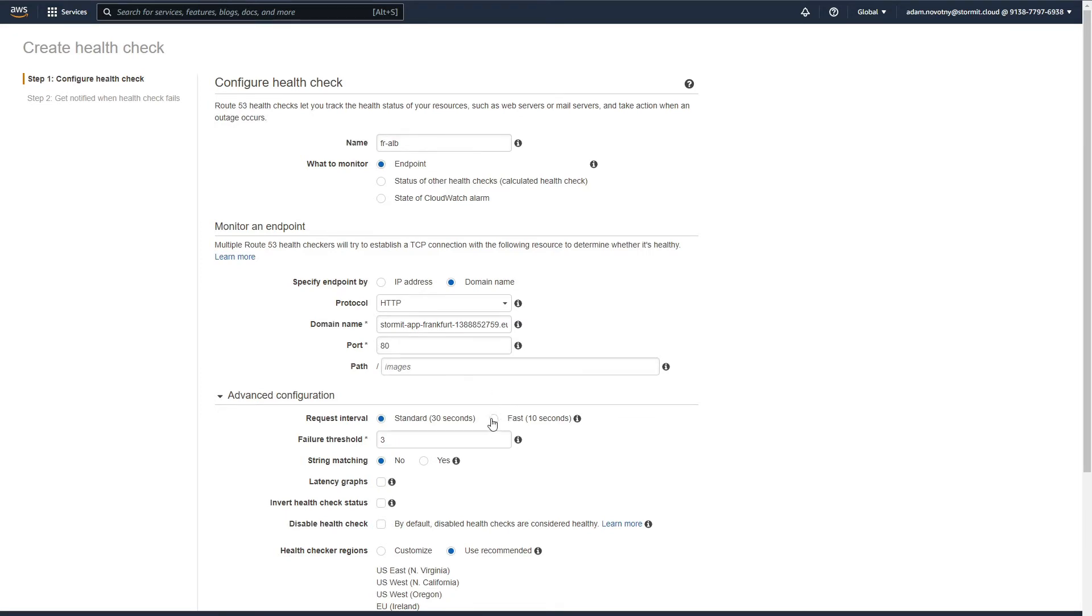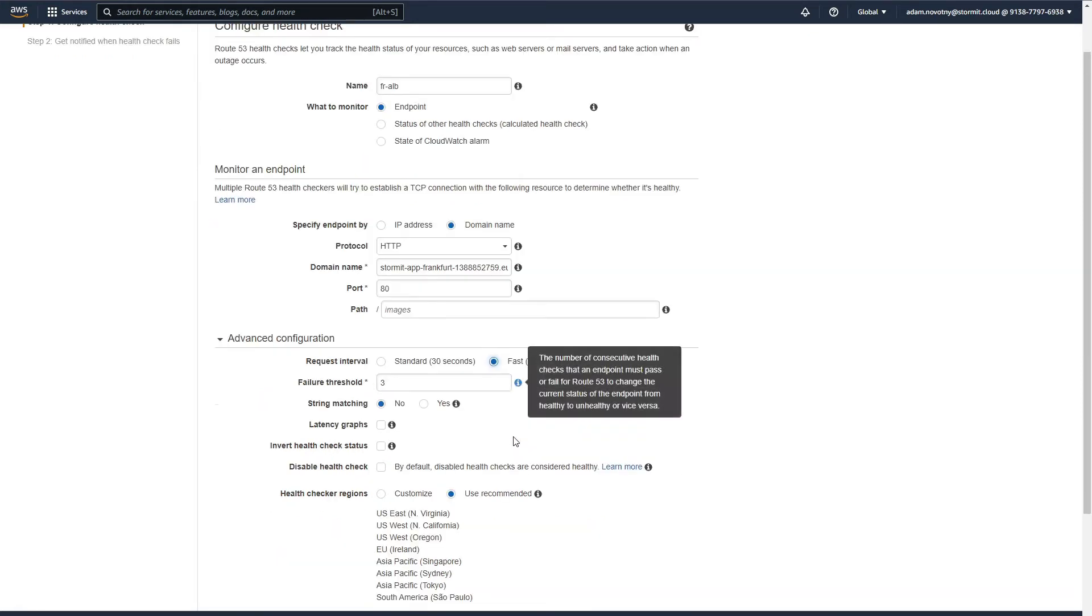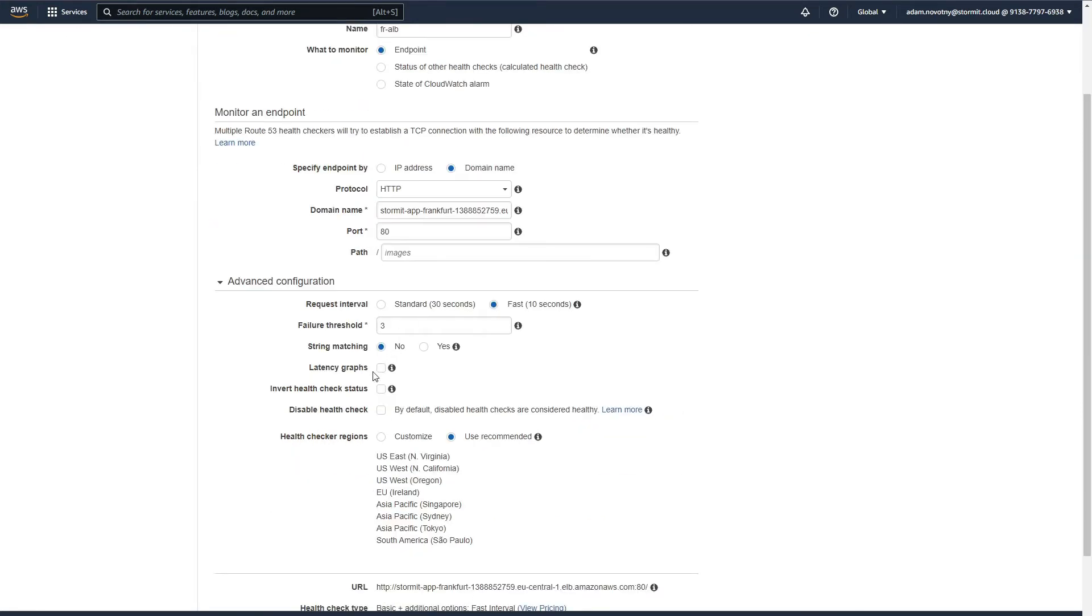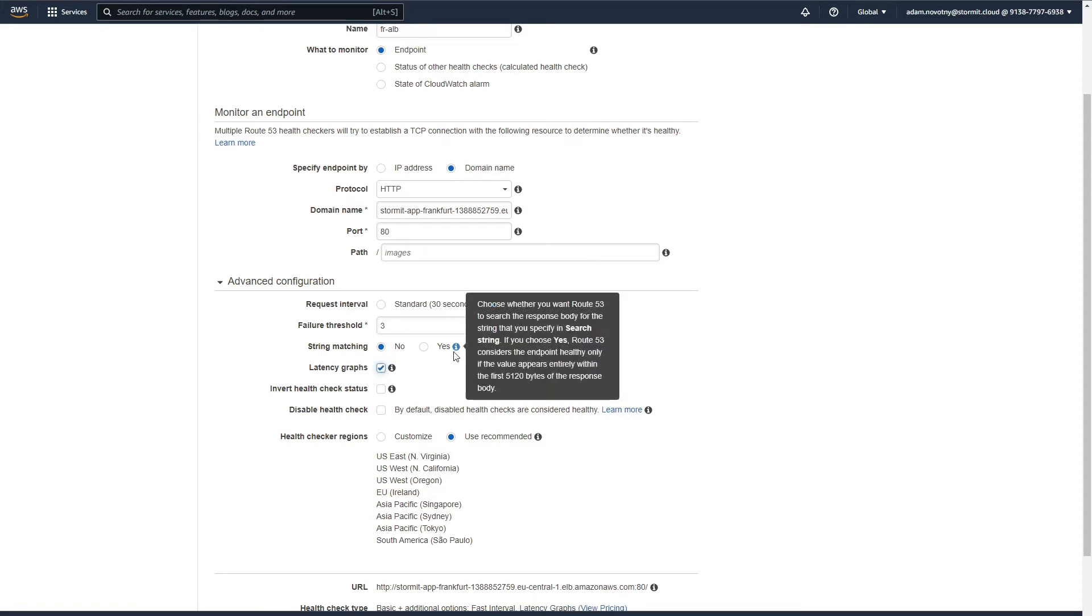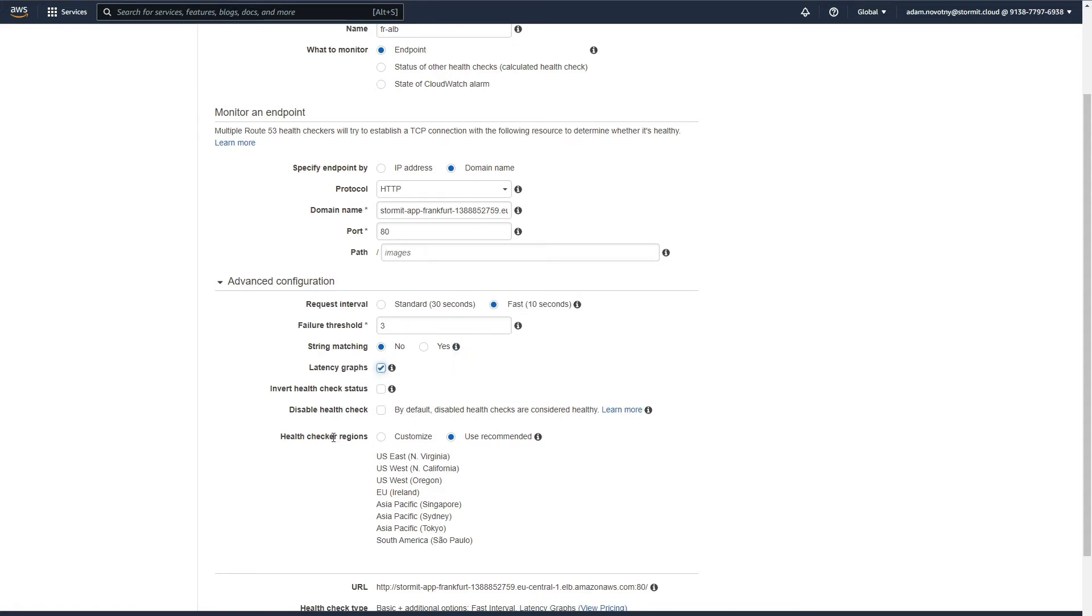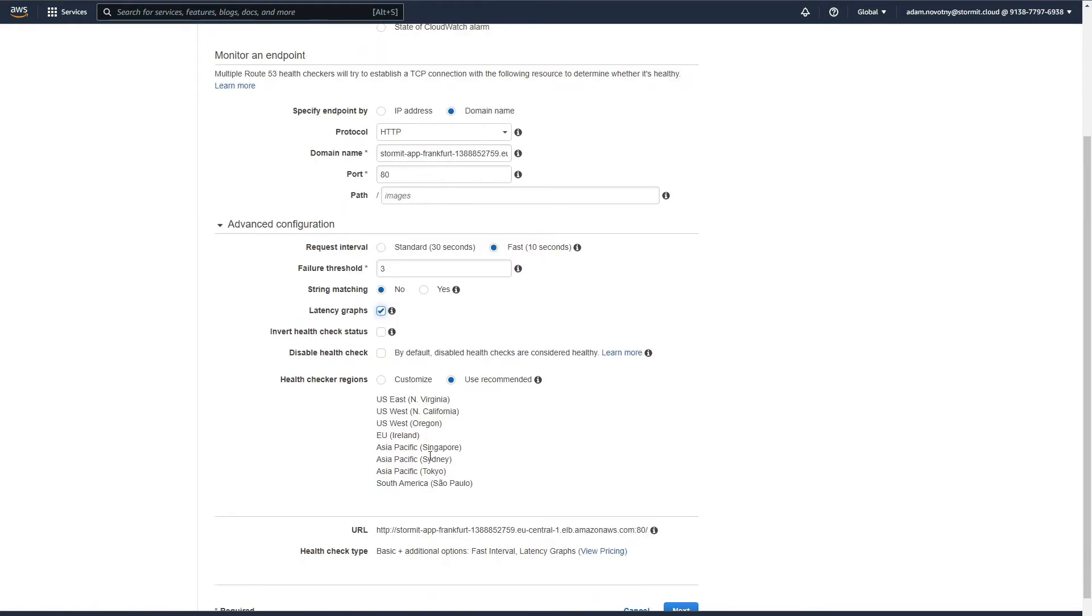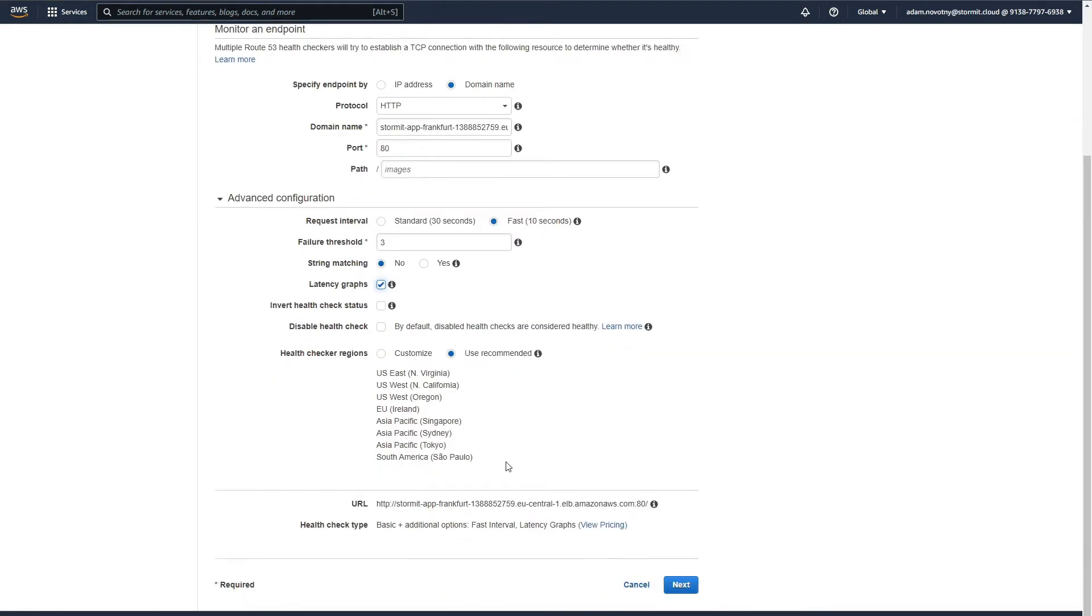I will select that we want the request interval to be 10 seconds and I will also select latency graphs. As you can see here, you can customize or use recommended health checker regions. I will use every one of them and I can click on next.